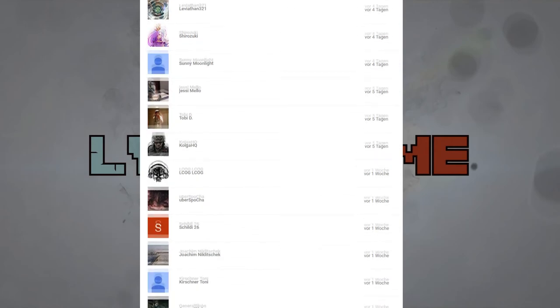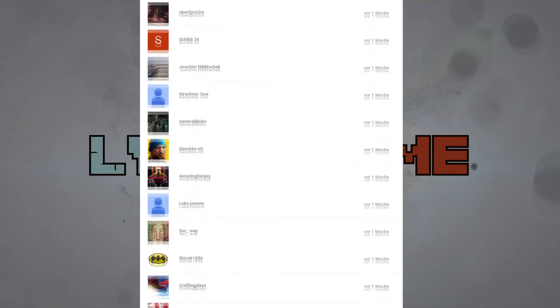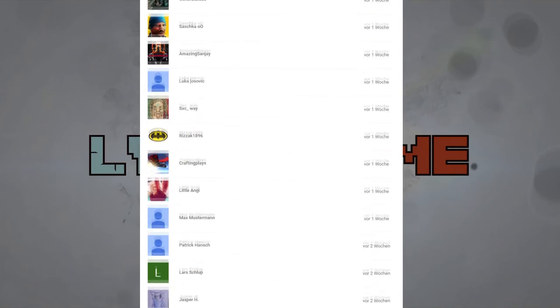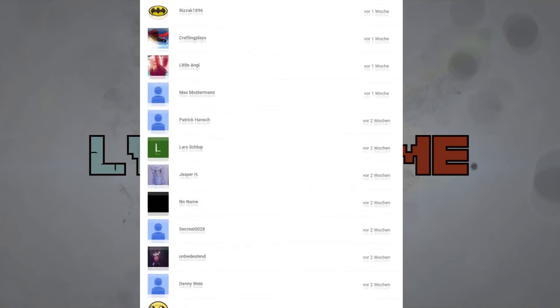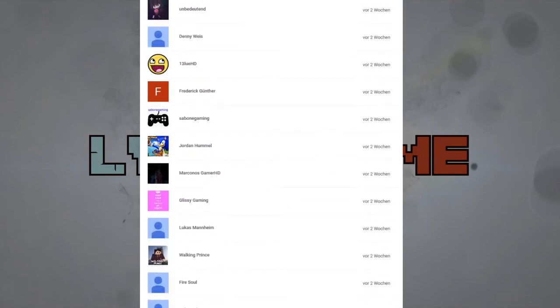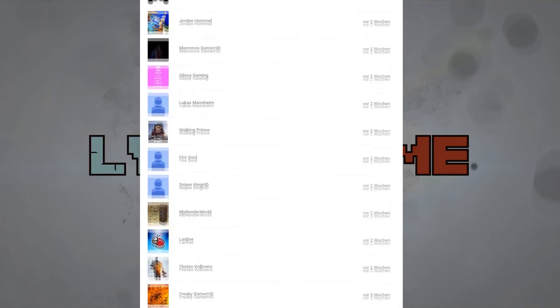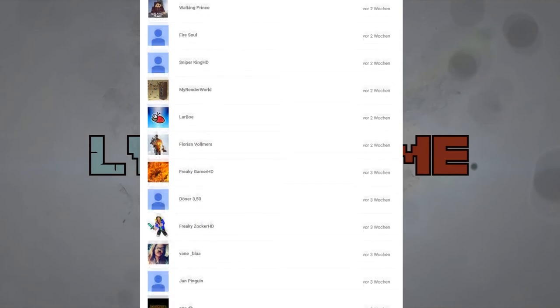Und an dieser Stelle vom Video möchte ich euch nochmal persönlich danken für 200 Abonnenten. Zur aktuellen Zahl ist es gerade jetzt bei der Aufnahme 215 Abonnenten. Eine unglaubliche Summe in dieser kurzen Zeit. Und echt der absolute Wahnsinn.